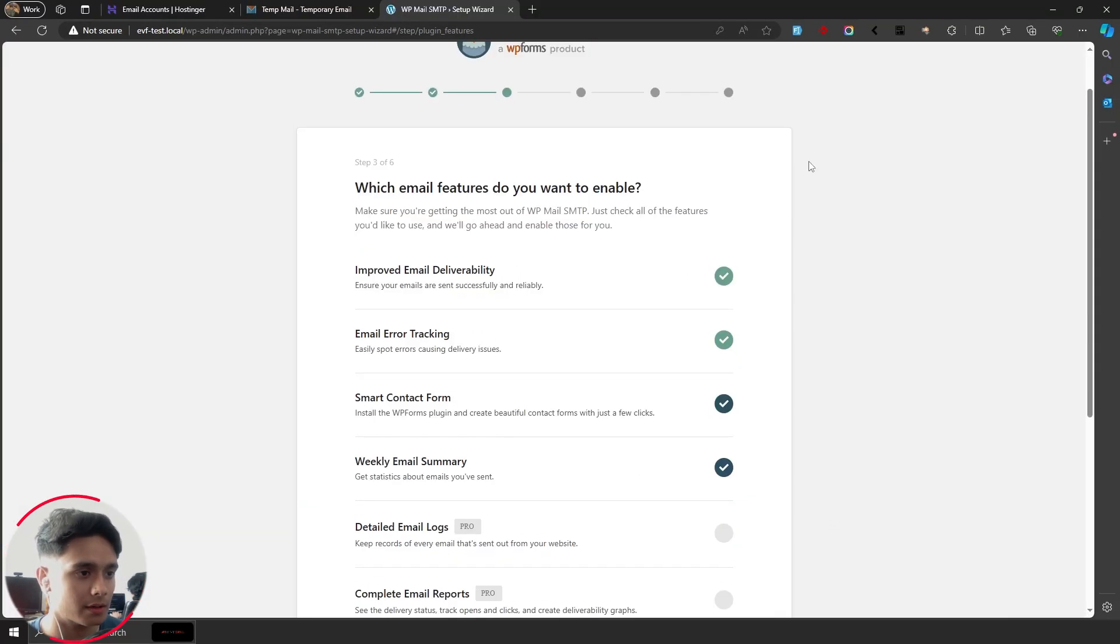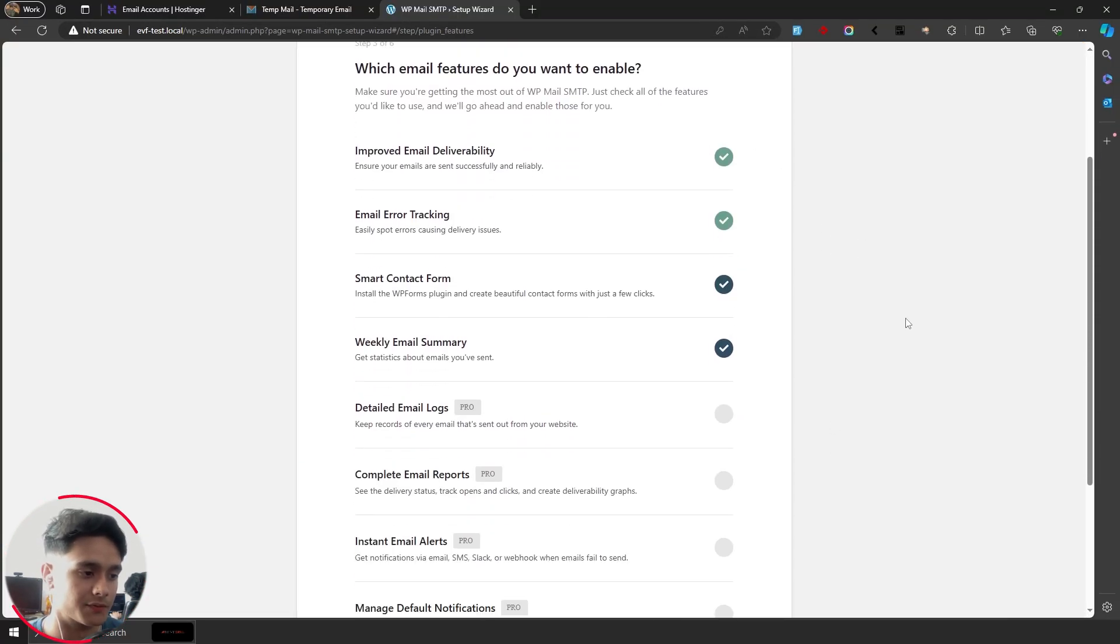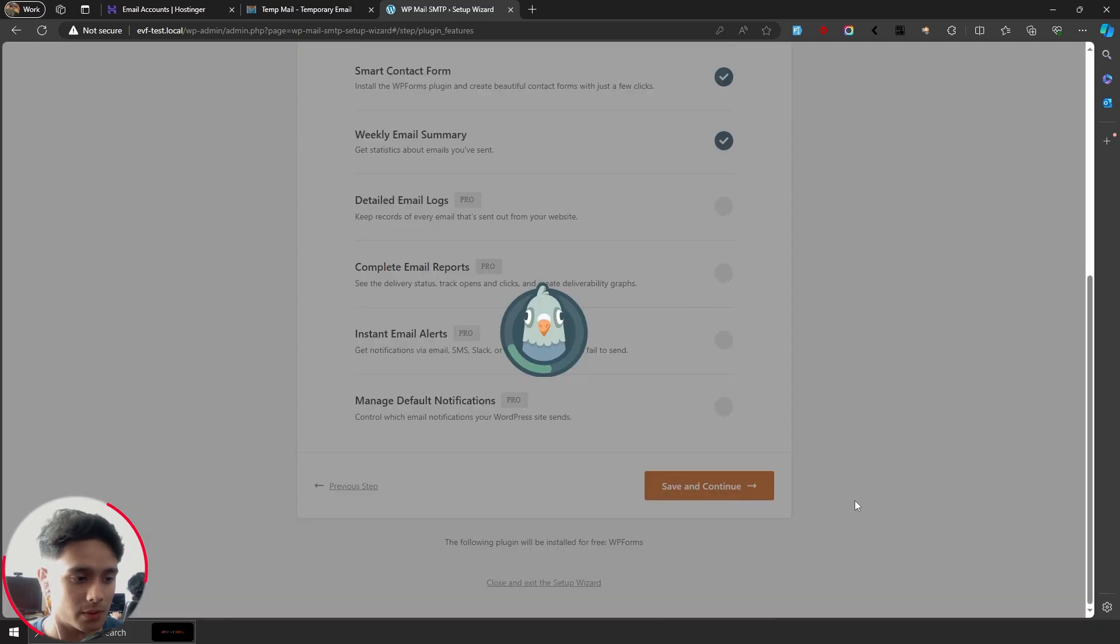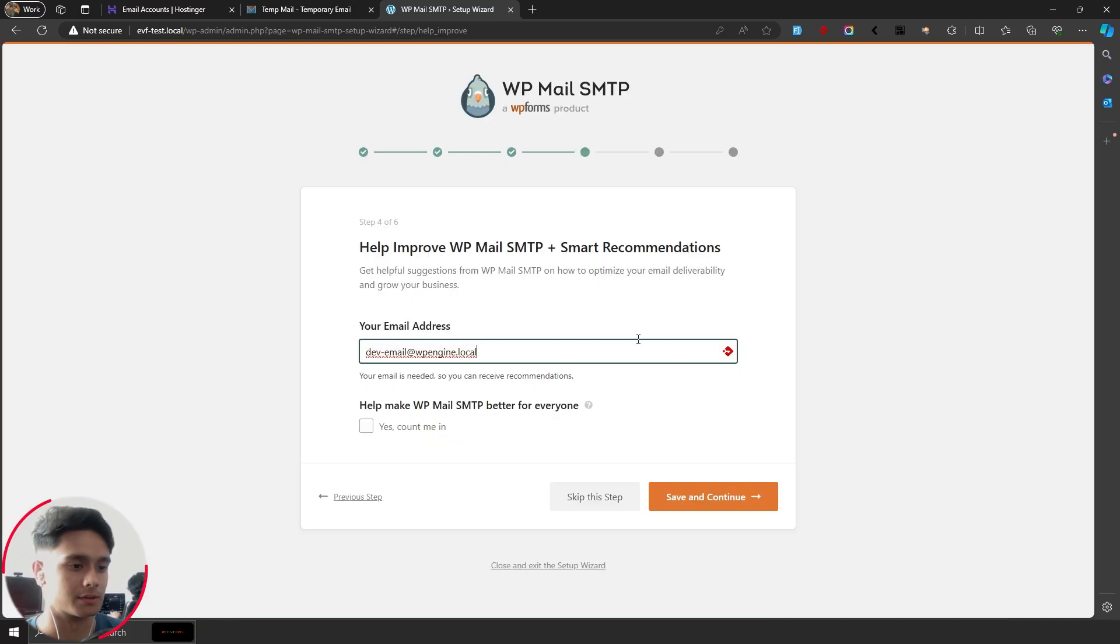Alright, so here now it's going to ask you if you want to enable any of these features. Since we're using the free version, we don't need to do much. I'm simply going to click on save and continue.